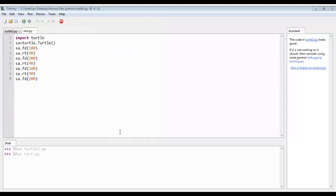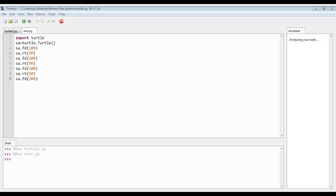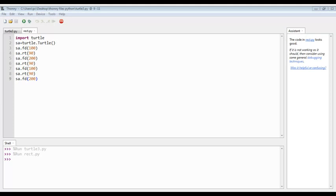I have saved my file, now it will run. As you can see, our rectangle has been shown on the screen. Thank you friends for watching our video, bye for now.